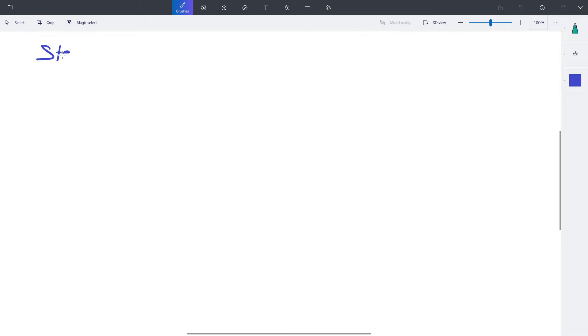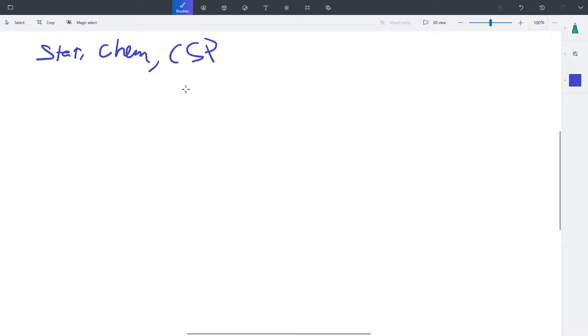Hello and welcome back to an AP class review on reviewing Stat, Chem, and CSP.